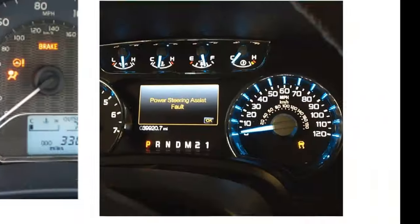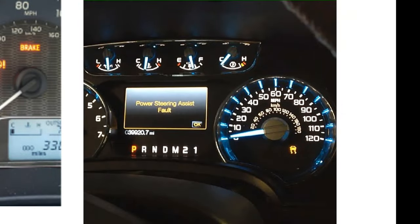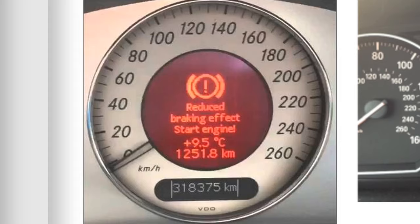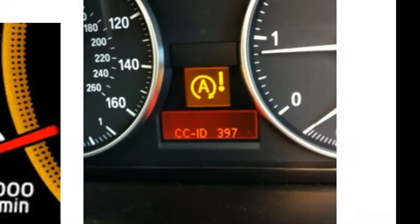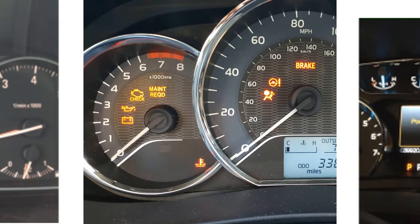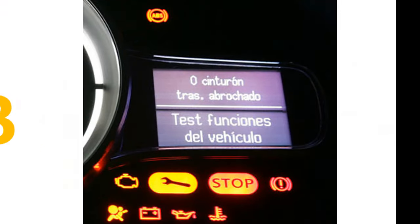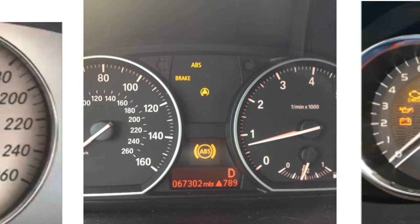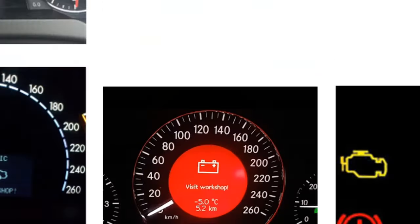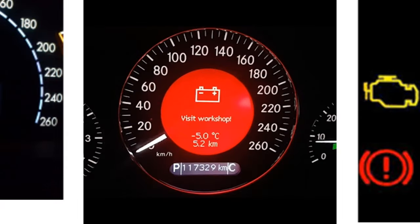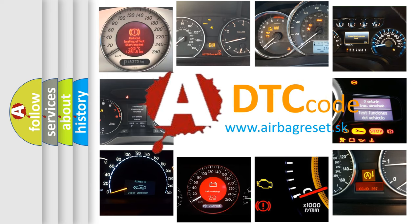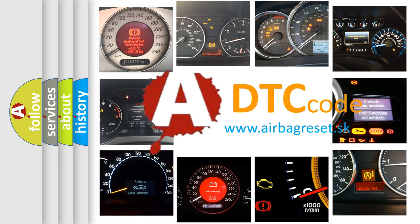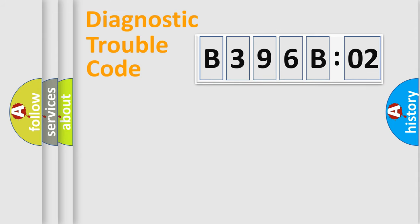Welcome to this video. Are you interested in why your vehicle diagnosis displays B396B02? How is the error code interpreted by the vehicle? What does B396B02 mean, or how to correct this fault? Today we will find answers to these questions together.